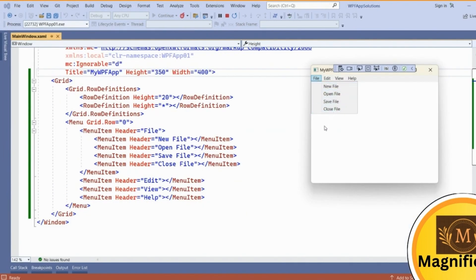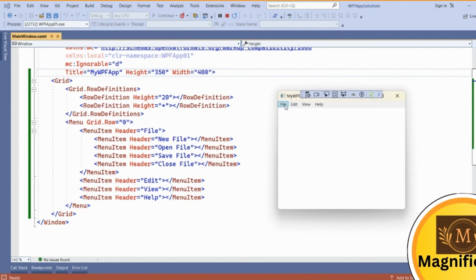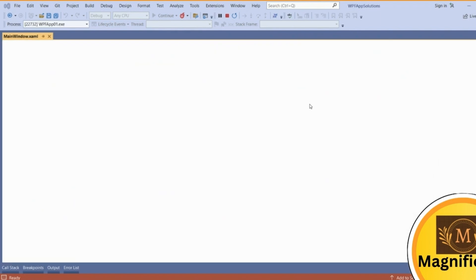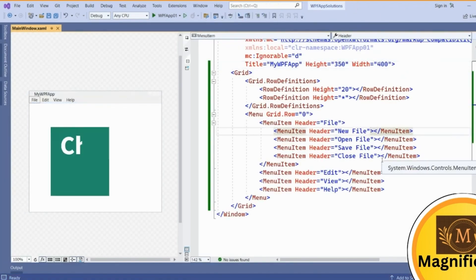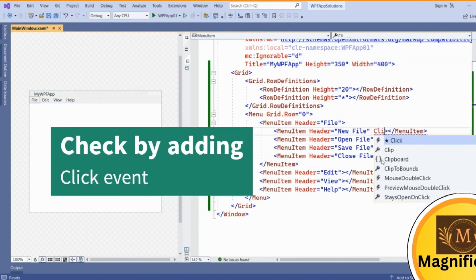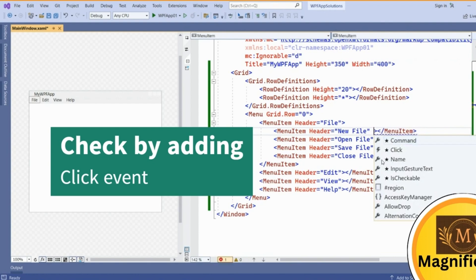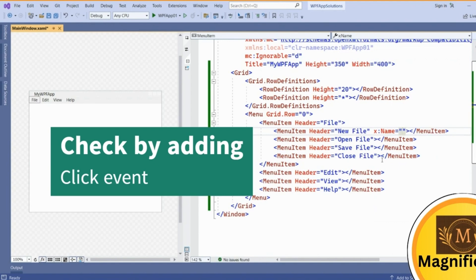Currently we haven't added any command or click event for this one, so it will not show anything. If you want to add a click event, you can add this click event here. Before that, you can change the object name of this menu. Let's say new file menu.